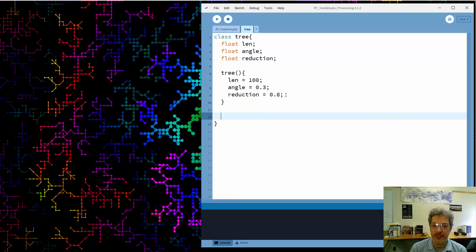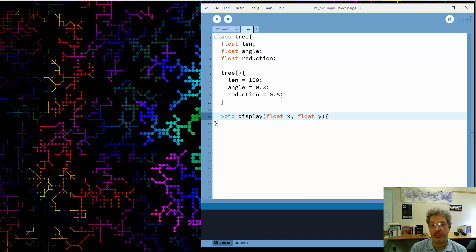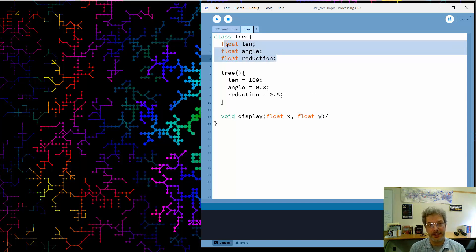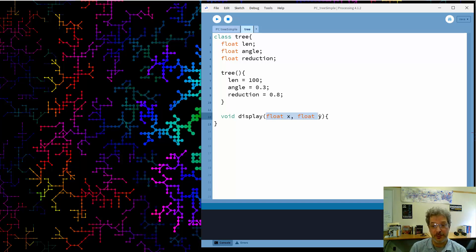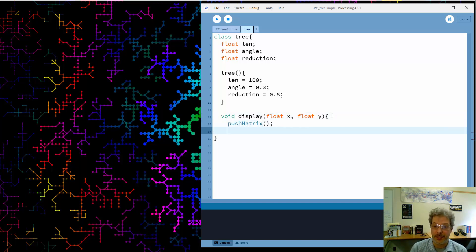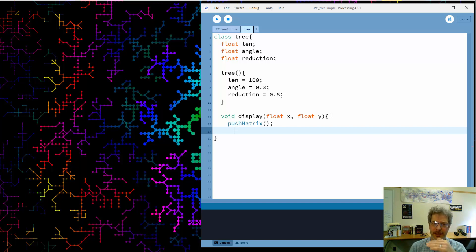Now that we can construct a tree, we need to draw it, so I'm going to create our display function. I'll assume that trees don't know where they're located on the screen — instead we pass that in as an argument. This is a design choice: you could make the XY position part of the class, or do it the way I am, where the tree doesn't know where to draw itself and we tell it the location.